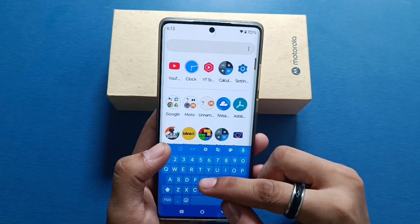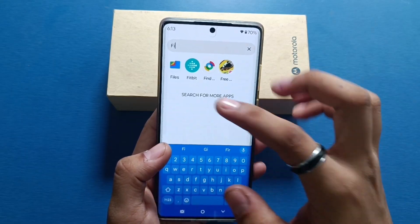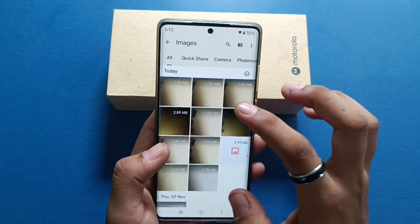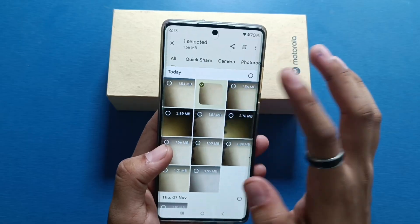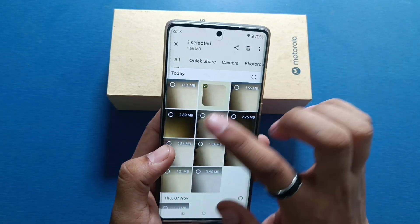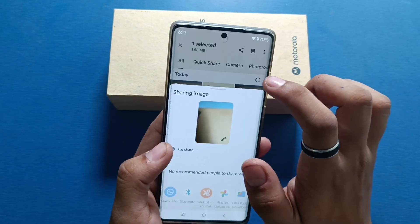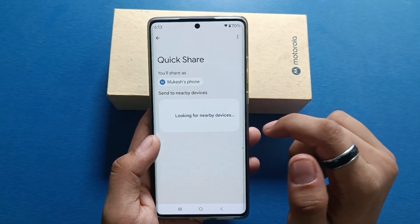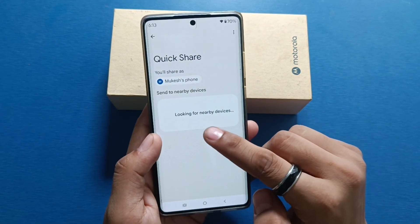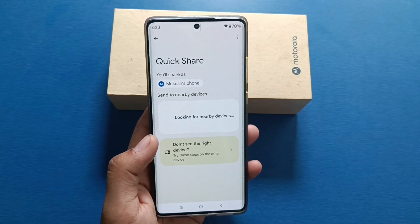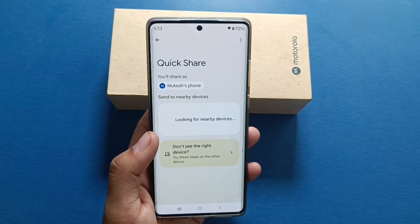First, you have to open your Files by Google — here it is. Then you have to select the image you want to share, then click on Share. Here it is — Quick Share.